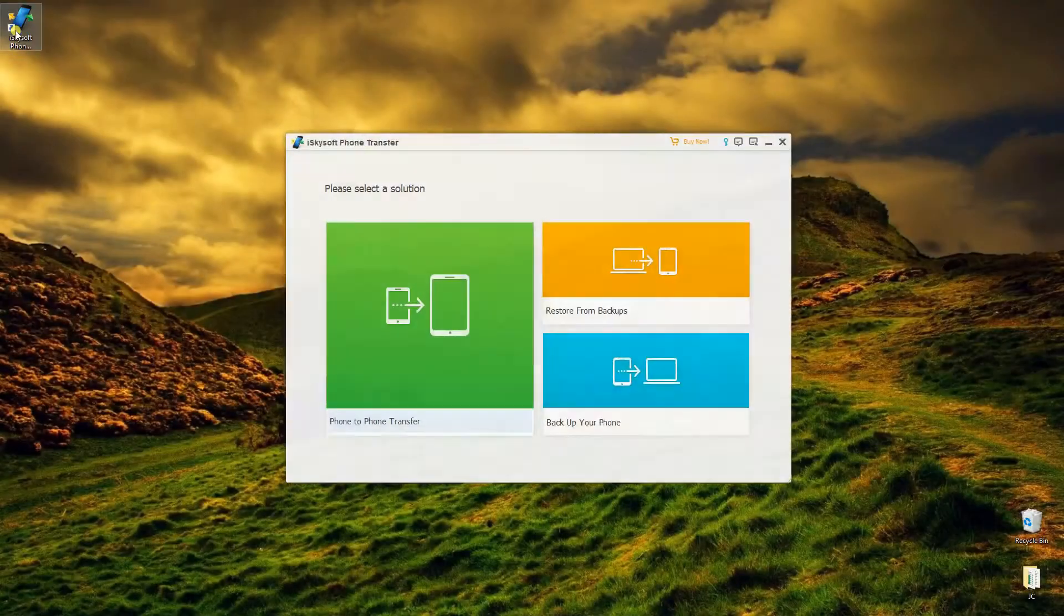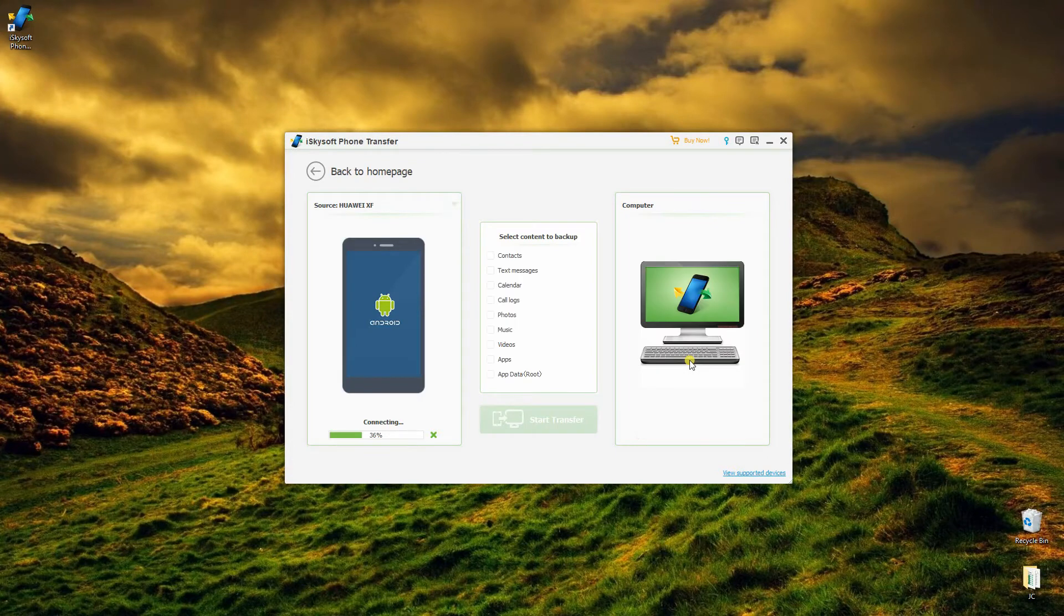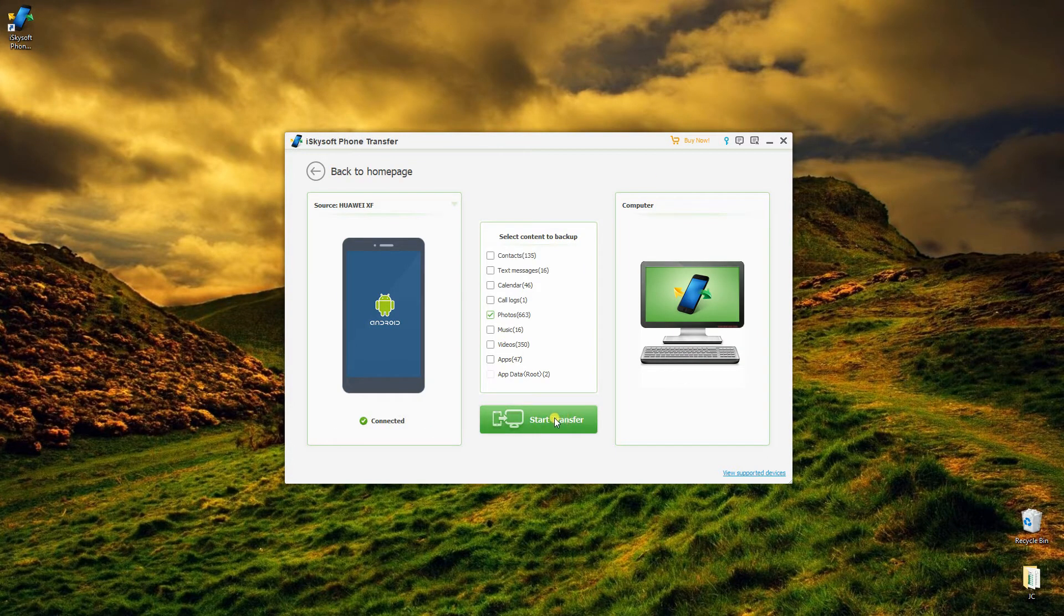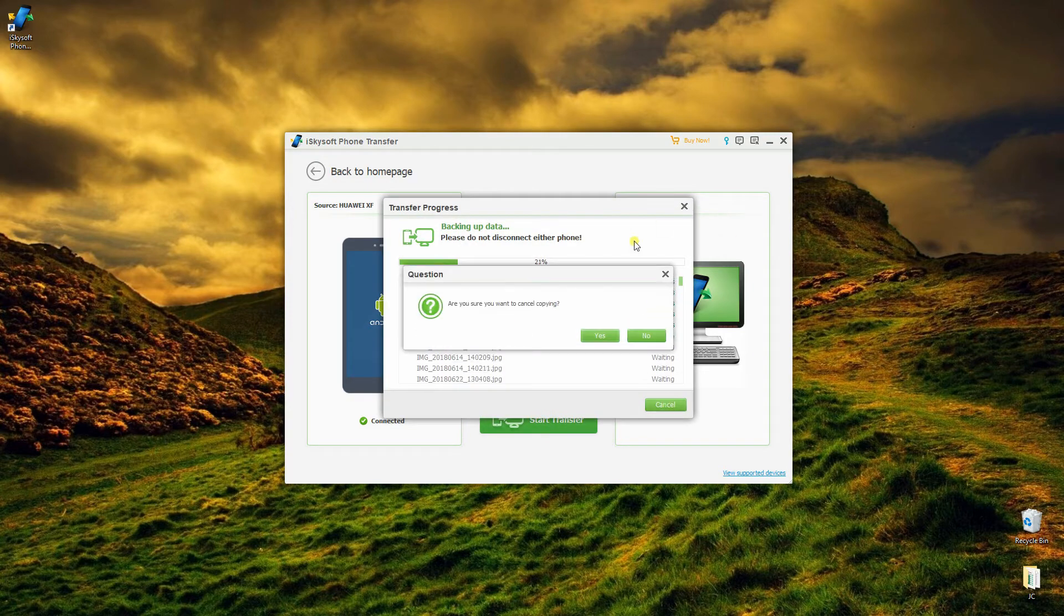Click Backup your phone to launch the backup window. From the selection, mark Photos with check to copy all your photos to PC.